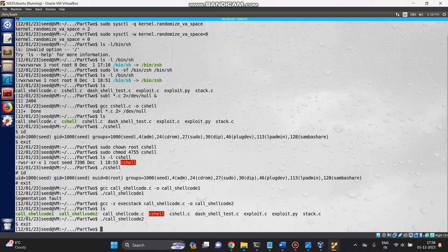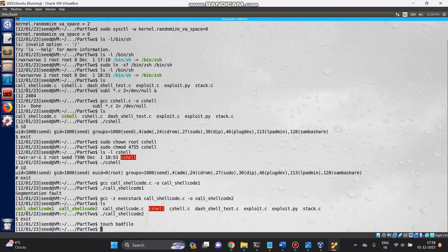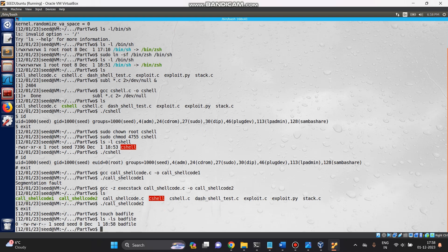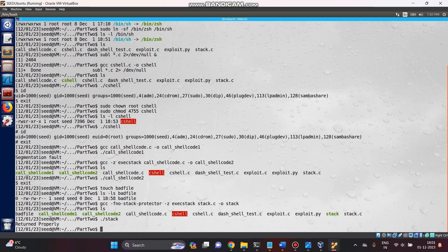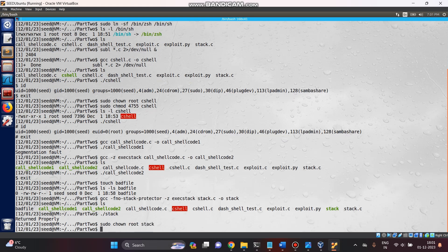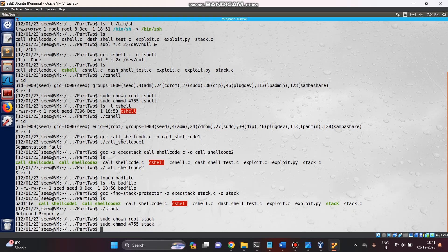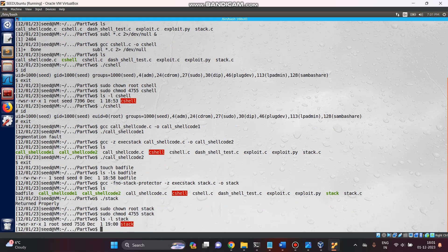Now let's create and explore buffer overflow. By touch badfile. Let's check. Badfile has been created. Let's modify permission for stack. Sudo chown root stack. Let's modify. And after modifying we will do debugging. Chmod 4755 stack. Yeah, I modified the stack.